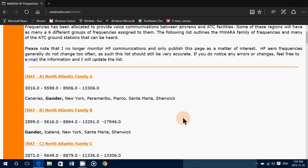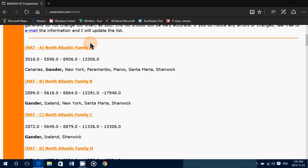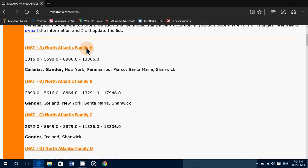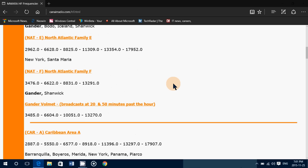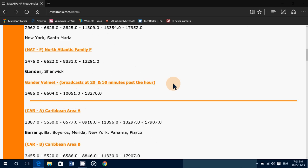When you look at the CanAir list, it has all the different frequencies for different routes. For example, North Atlantic, Family A — you've got the frequencies, what airports you will hear, and you've got all the frequencies for different routes. It's very interesting.